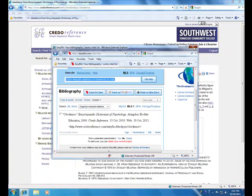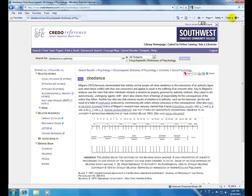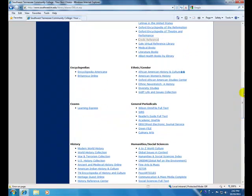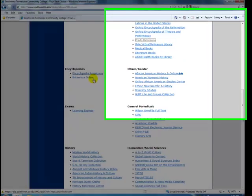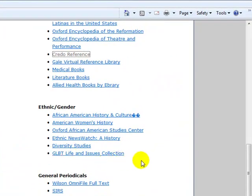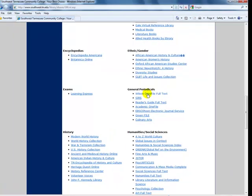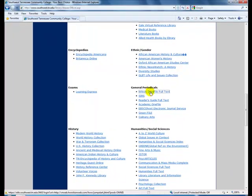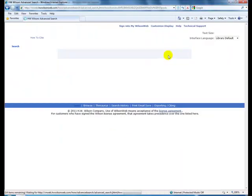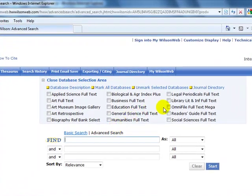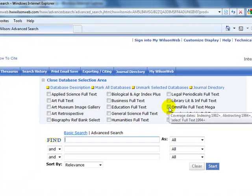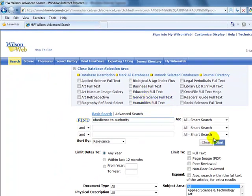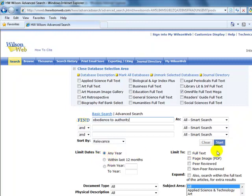I am closing this window out and closing out this window. And as we continue down, I want to point out that we do have online encyclopedias that you may want to look to see if there is any information there. Under the category of General Periodicals, we want to go to Wilson's OmniFile Full Text. And when this opens, we have to select that database. And we will once again search for our topic. And you have the ability to limit this by dates, but we will search all years and start.